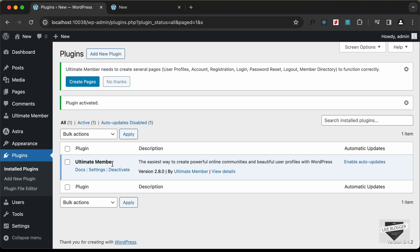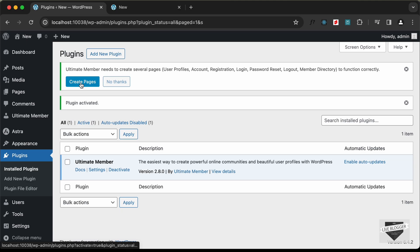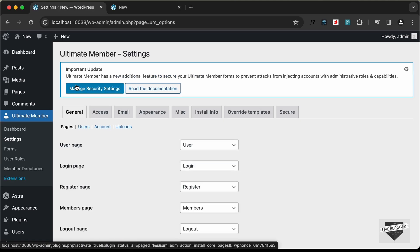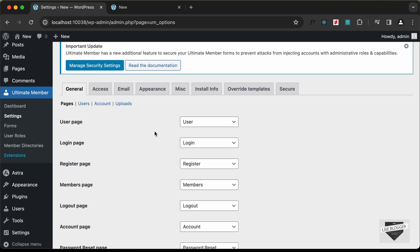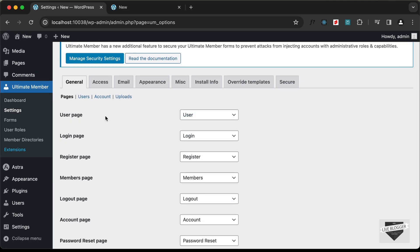The plugin has been installed and activated. At the top it says Ultimate Member needs to create several pages — account, registration, login, and more. Go ahead and click the Create Pages button and it will create all these pages for you. Let's click Create Pages.